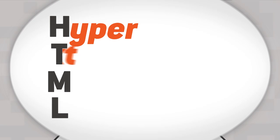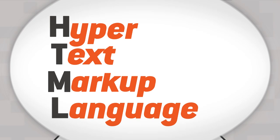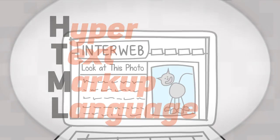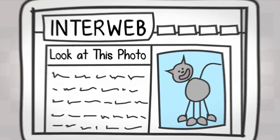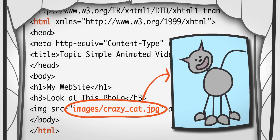HTML stands for, forget it. But it's the behind-the-scenes coding language that makes us able to see stuff online.